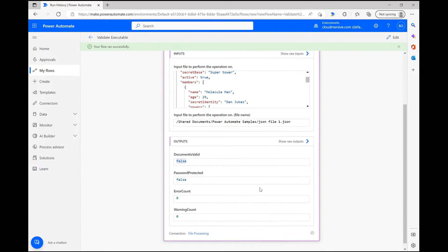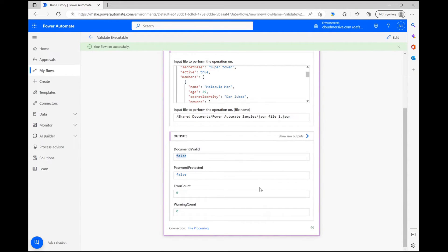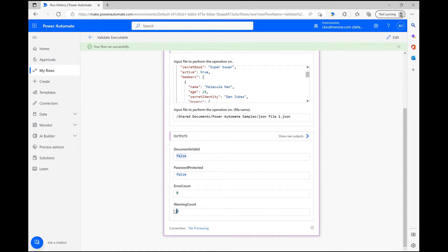However, there's more to the response than a simple validation step. The action has also identified that the file is thankfully not password protected, which is a big red flag for files coming from unknown sources, and it has not detected any errors or warnings within the file either.